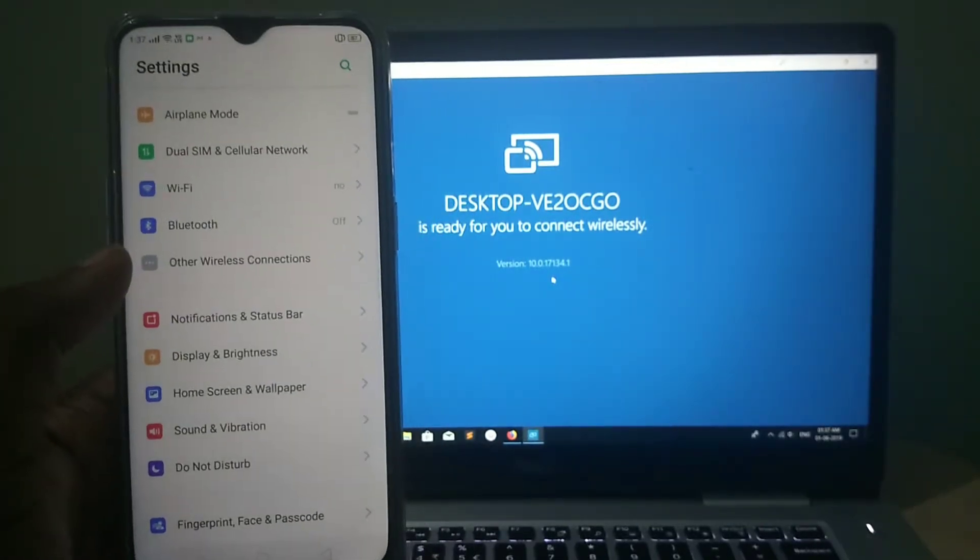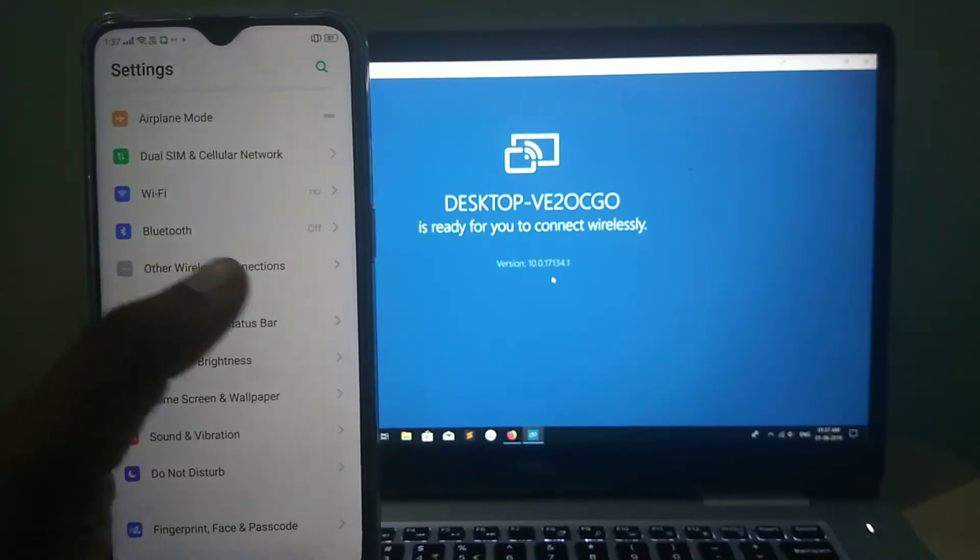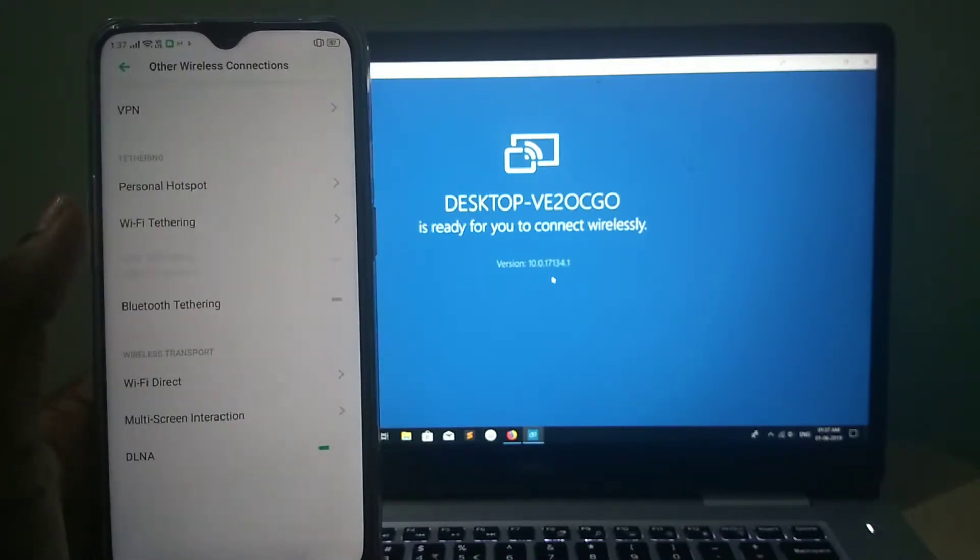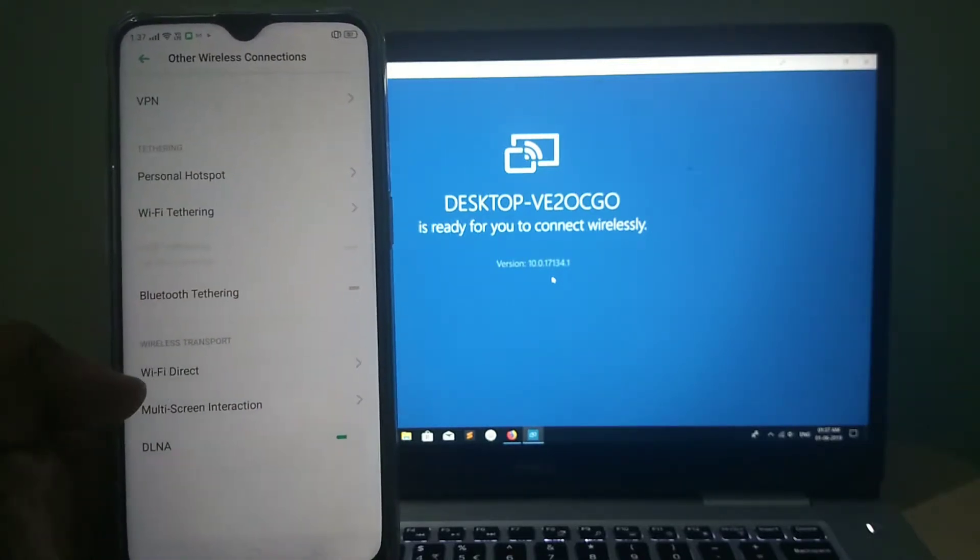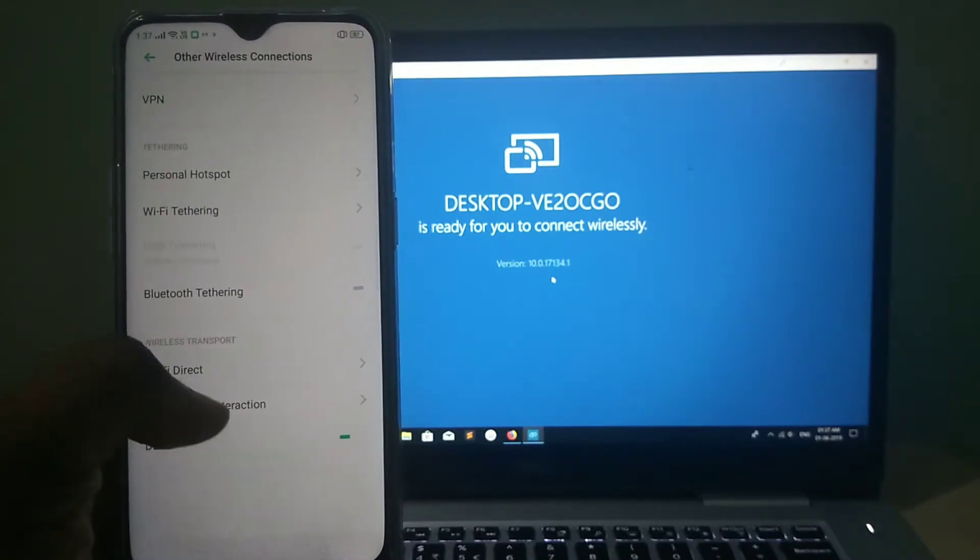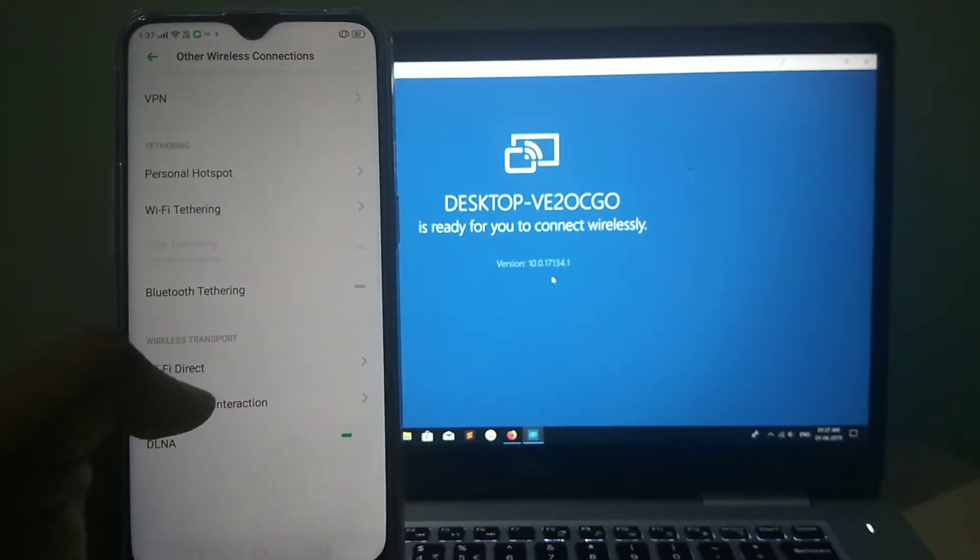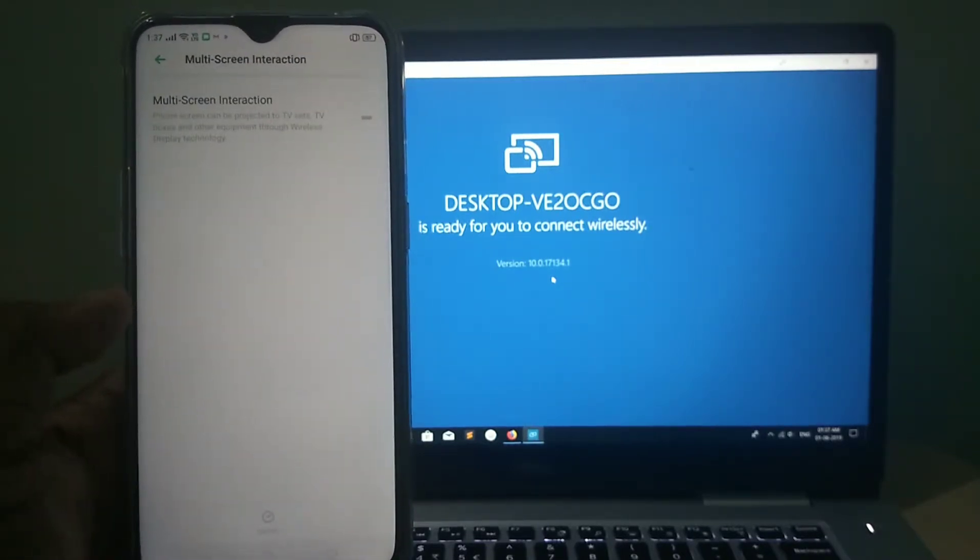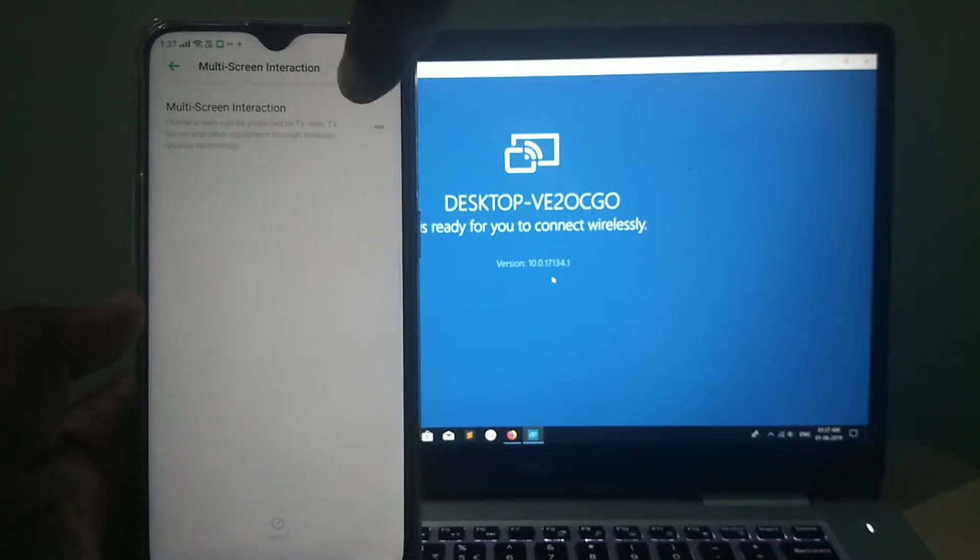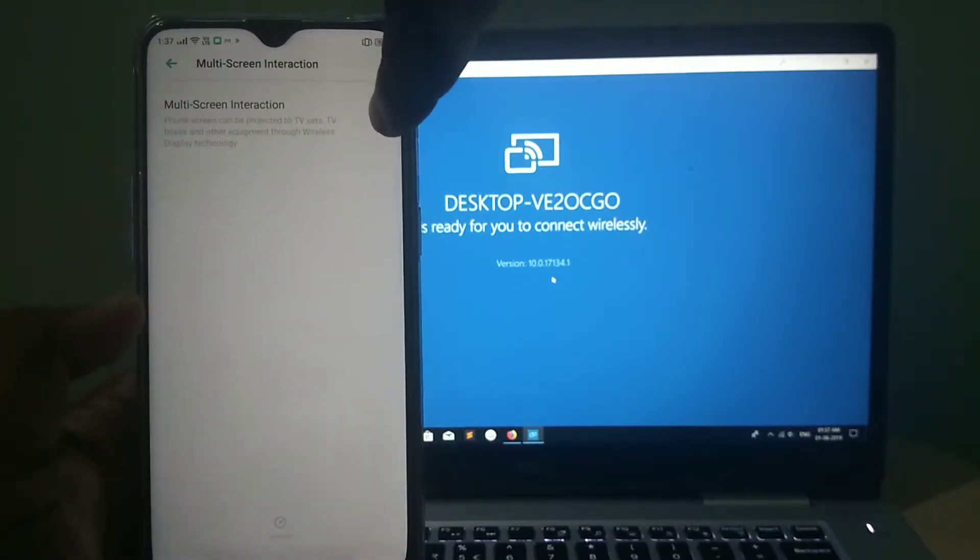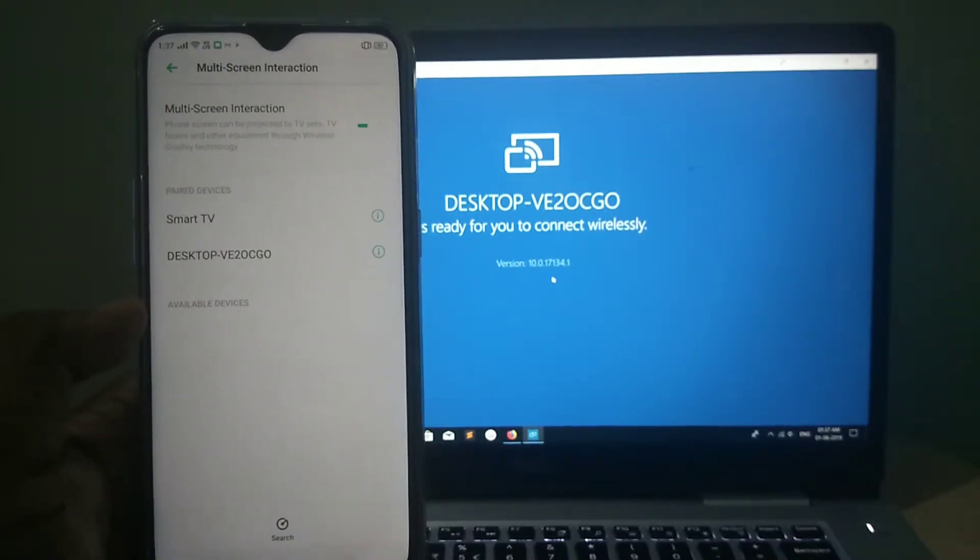And then tap on Other Wireless Connections. Then tap on Multi-Screen Interaction. So you have to turn on Multi-Screen Interaction. Make it on.